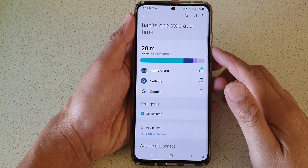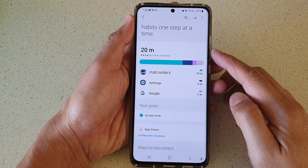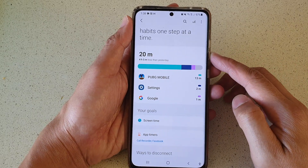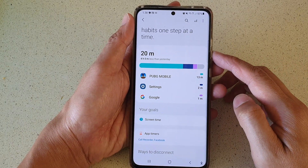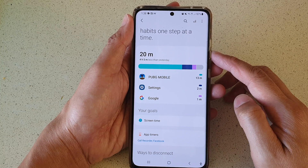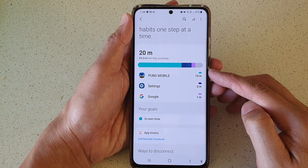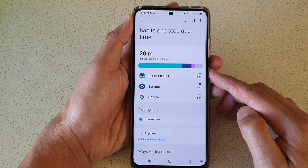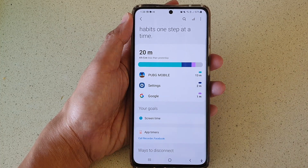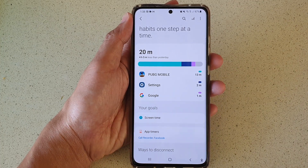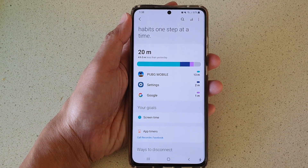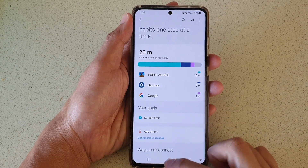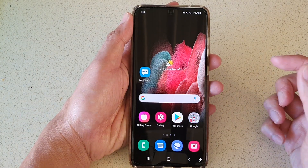In this video we're going to take a look at how you can check for total screen time or display time on your Samsung Galaxy S21 series. First, tap on the home key to go back to your home screen.